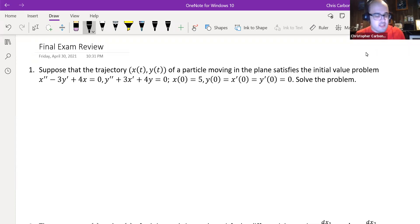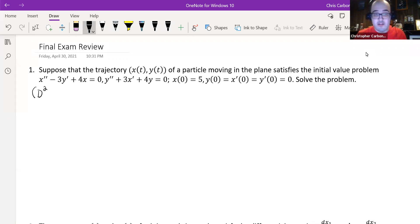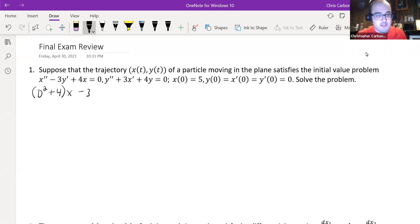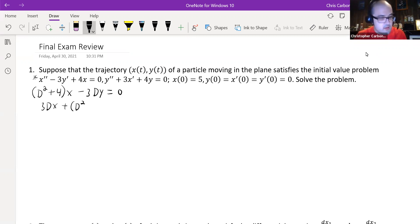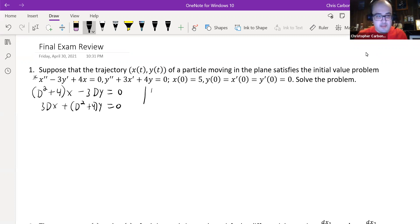We can rewrite these two differential equations using the operator notation. The first equation becomes (D² + 4)x - 3Dy = 0, and the second equation, grouping x and y terms together, becomes 3Dx + (D² + 4)y = 0. This gives us a determinant with entries D² + 4, negative 3D, 3D, and D² + 4.